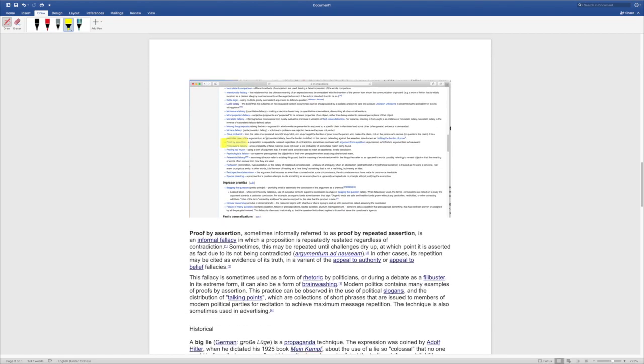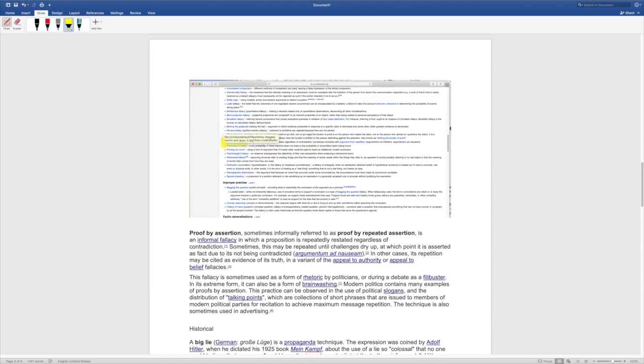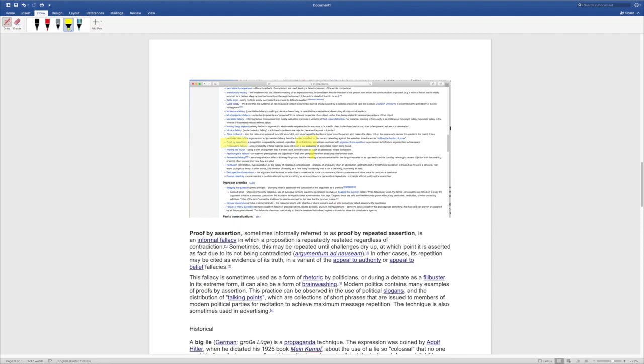But one that really jumped out at me is the proof by assertion. A proposition is repeatedly restated regardless of a contradiction sometimes confused with argument from repetition. So, we just kept hearing Russia hacked the election Russia hacked the election meanwhile all it took was one glance at the electoral map to see that Donald Trump had won in the biggest electoral landslide since Dukakis. It was a devastating win. Donald Trump flipped states he was not supposed to flip and there's your contradiction right? It's right in your face. He won by a landslide but they kept repeating this lie over and over and over and over again.